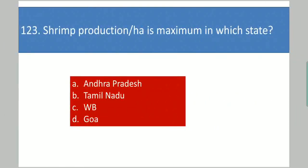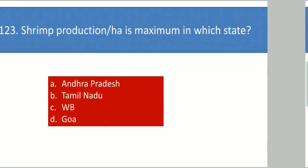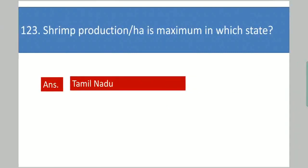Next question: Shrimp production per hectare is maximum in which state? Your options are: Andhra Pradesh, Tamil Nadu, West Bengal, Gujarat. Your answer is Tamil Nadu.